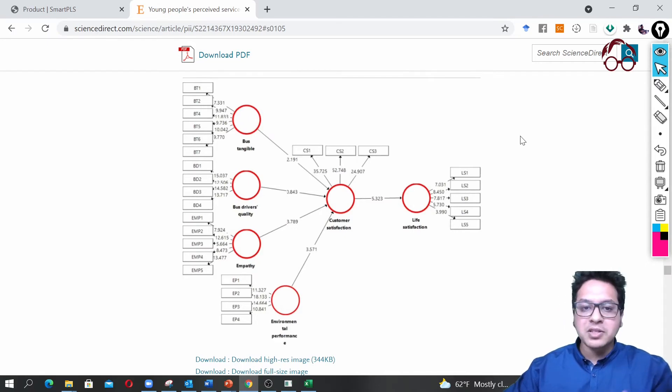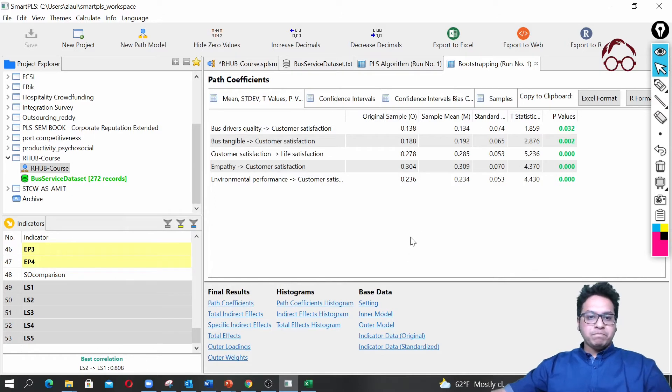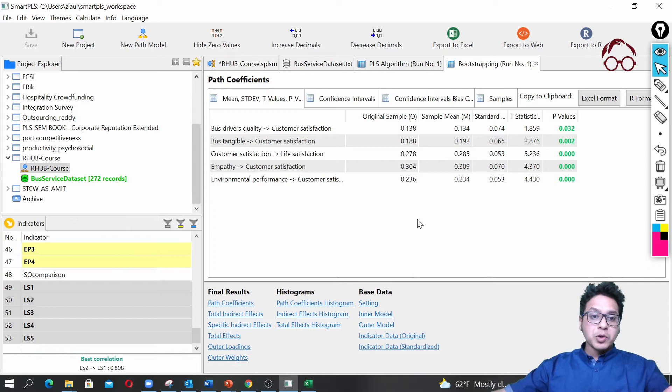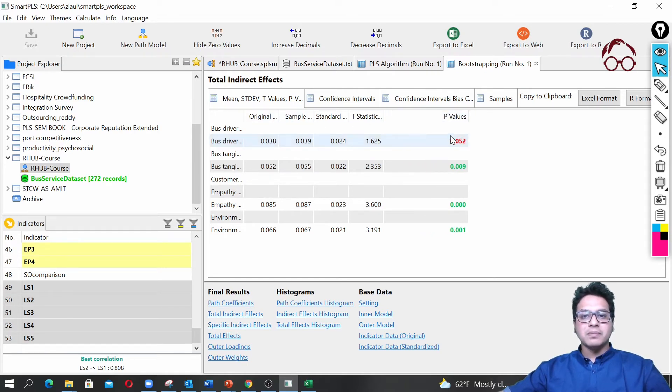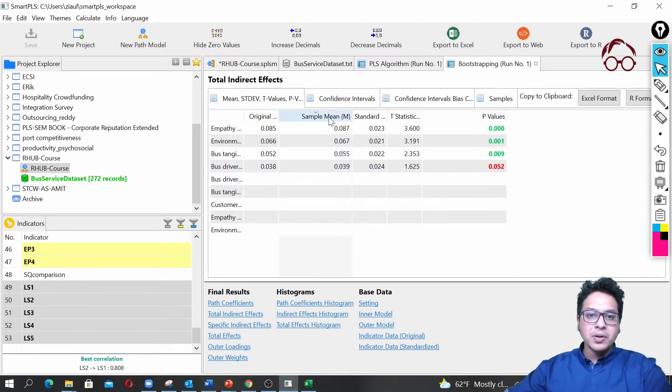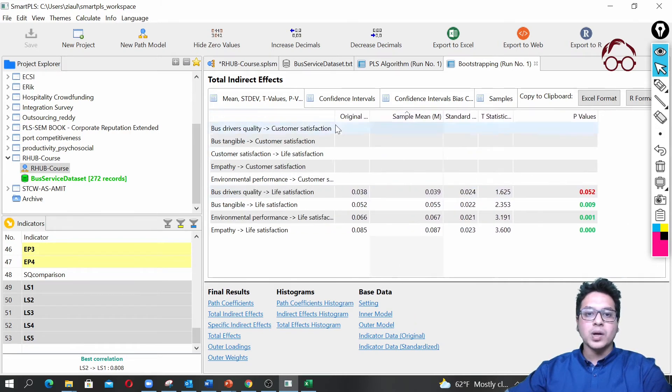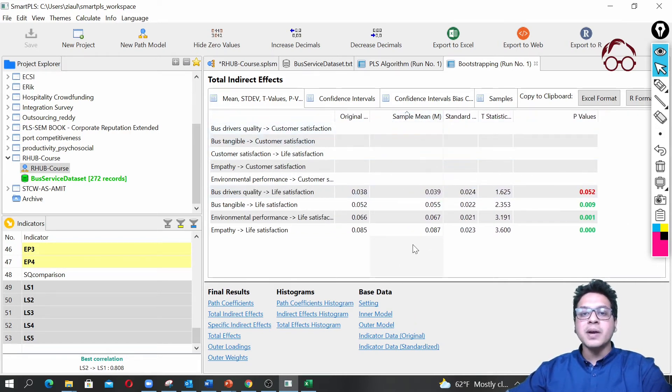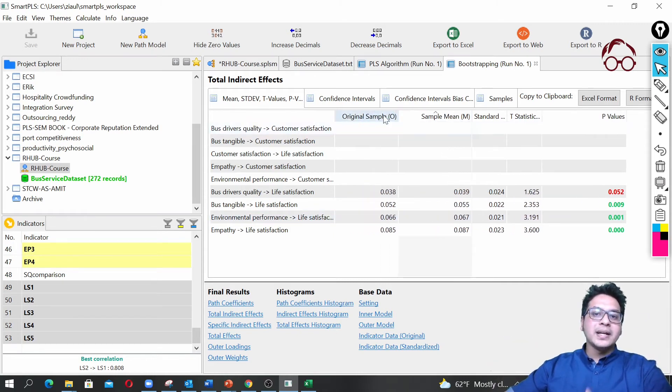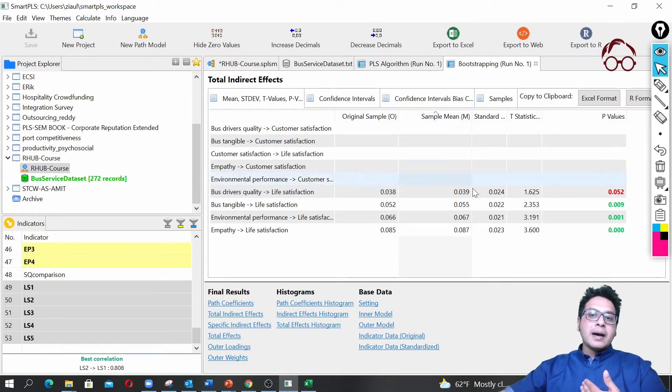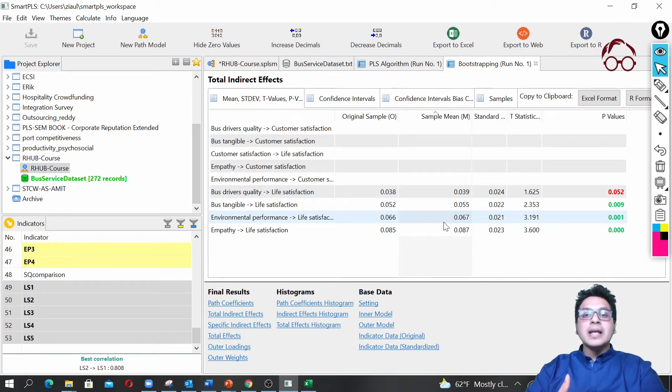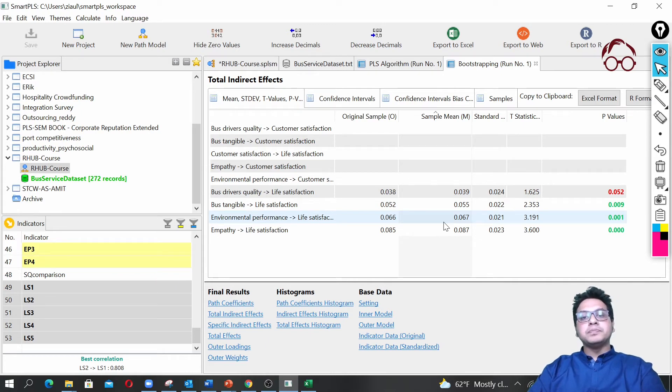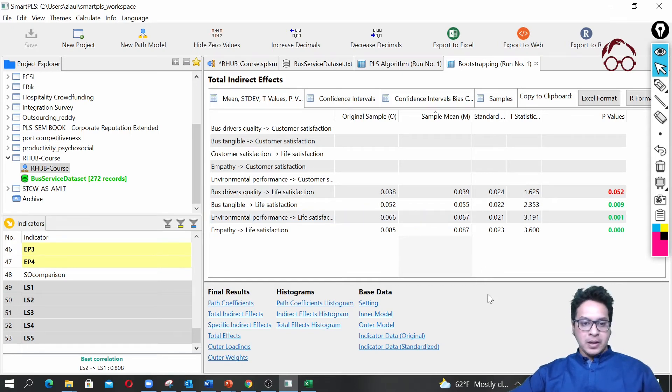What else you want to report? Sometimes you want to report the indirect effects or total effects. You click here total indirect effects and you get all the values here, the P-values. For PLS-SEM, for reporting of the coefficients I actually report this one, the sample mean, because this is the estimated results from the bootstrapped samples. The original one is based on the original data, but normally I believe the bootstrapped ones are more reliable. I normally use the bootstrapped one, but reporting any of them should be okay because both of them are almost the same.